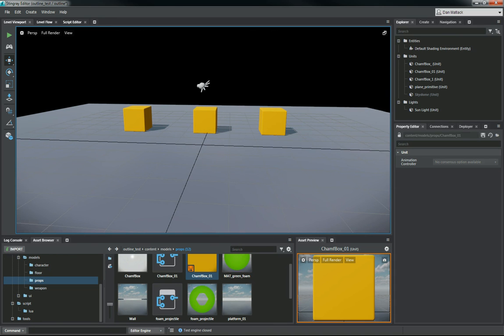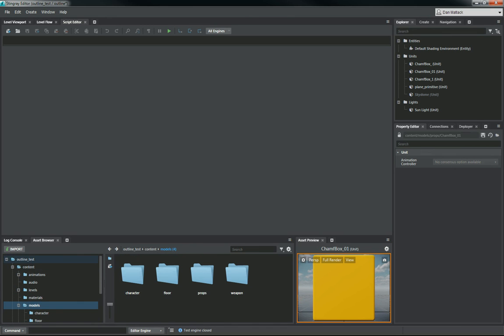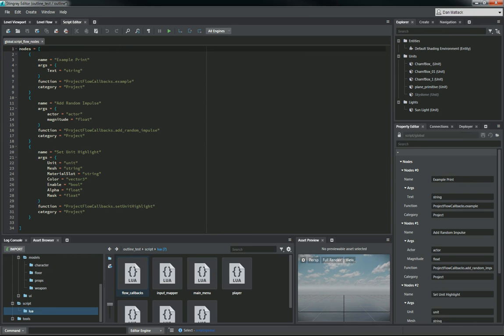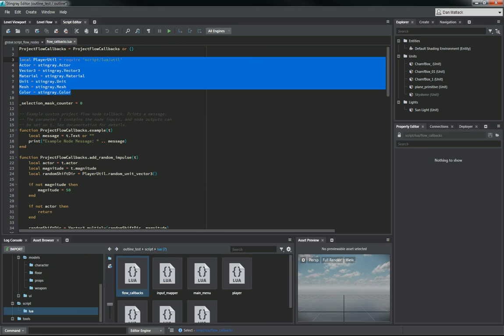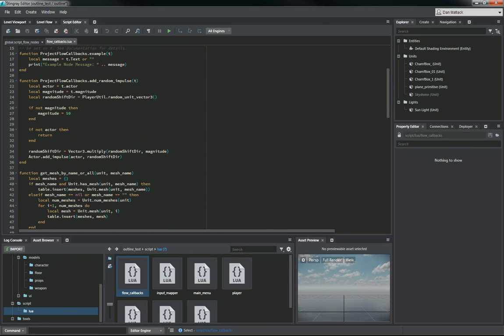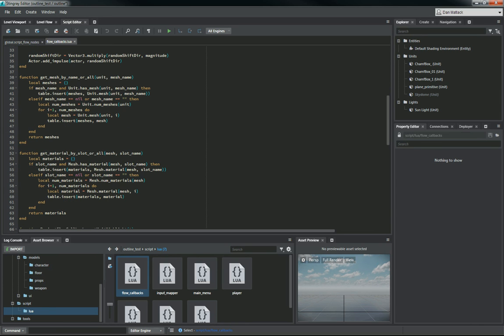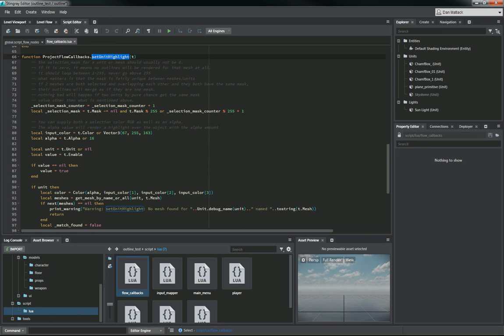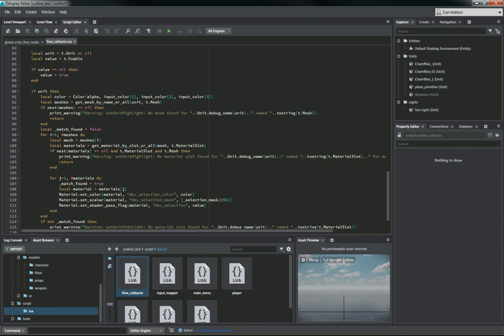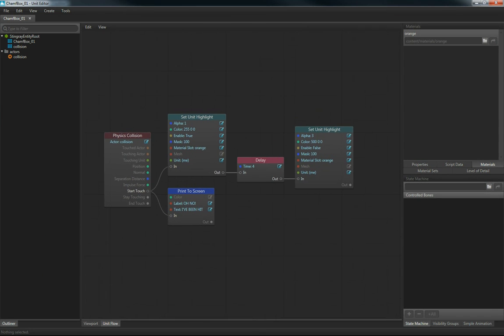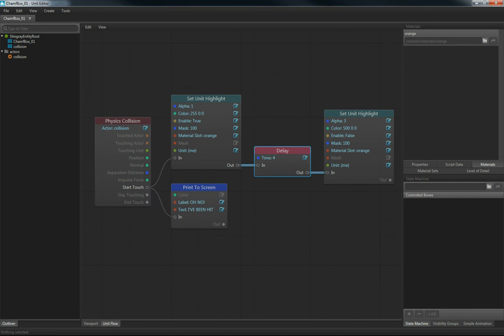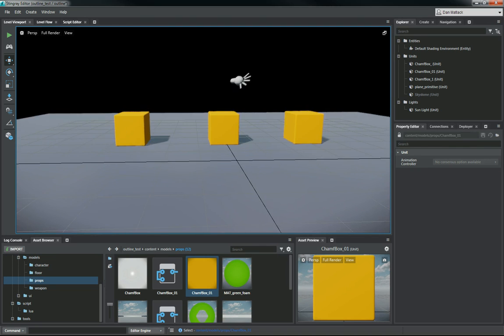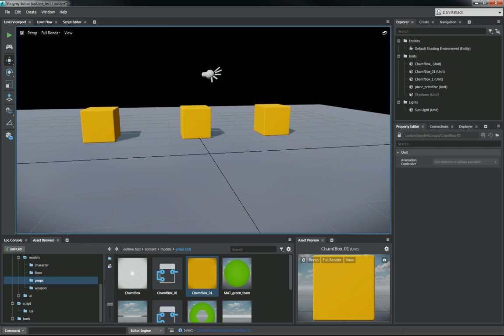So just to recap here, we have our simple level with our three objects that we want to use the custom flow node to outline. In our script editor, we have our global flow callbacks. In our flow callbacks, we define these variables here at the top, and we're going to be using our functions. We have the get mesh function by name, and then we have the get material and slot that we call then in our custom flow node function set unit highlight. And again, we have right here the information on how this is going to work for you. So as we open up our champ box here, you can see in our unit flow, we have added the physics collision. We've gone through this when it gets hit with the ball, waits four seconds, and then turns off the highlight. Of course, you can enable these anytime you want, or you can do it with a mouse click or mouse over, however you want to do that. So that's basic functionality on how to get those custom flow nodes to work to do an outline on your object.